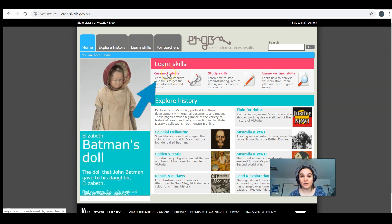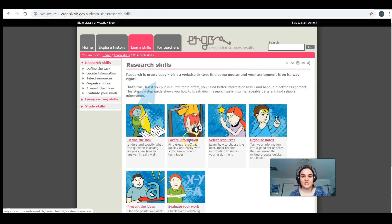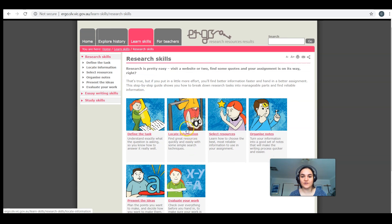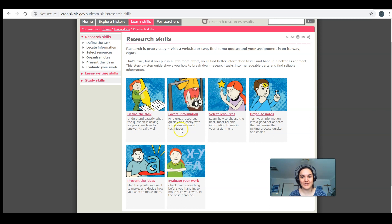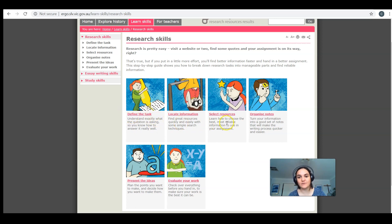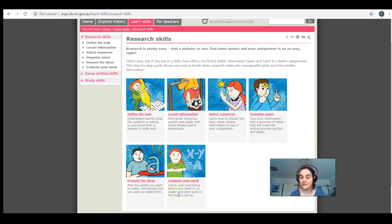Today we're focusing on the Research Skills. You can see here it's got the six steps of research, and don't be fooled by the babyish pictures - it is actually really good information. Your first step is to define the task, then locate information, select your resources, organize your notes, present the ideas, and evaluate your work.